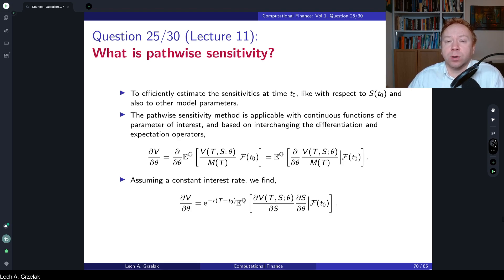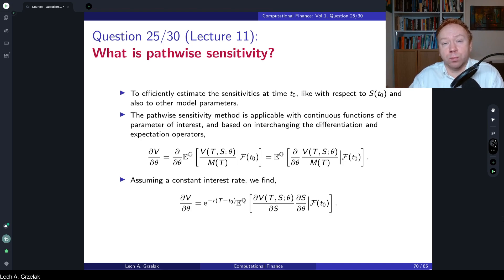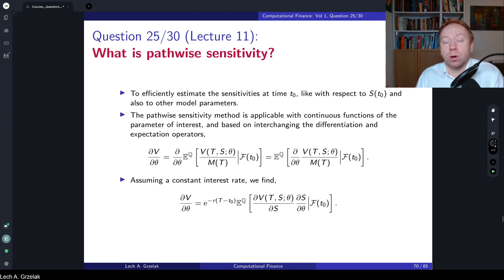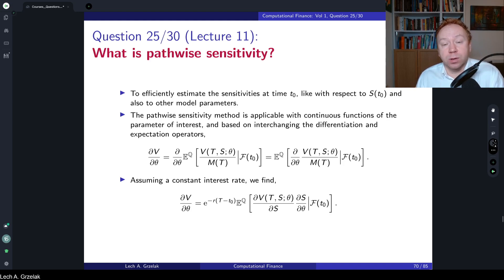Calculation of sensitivities is a very important element when talking about hedging of our portfolio. Hedging means reducing the risks of our portfolio so we are insensitive to market fluctuations. If we sell a derivative, we would like to set up a hedging portfolio such that the overall composition of the derivative and hedging portfolio is immune to market fluctuations — we don't want any P&L movements in our overall portfolio.